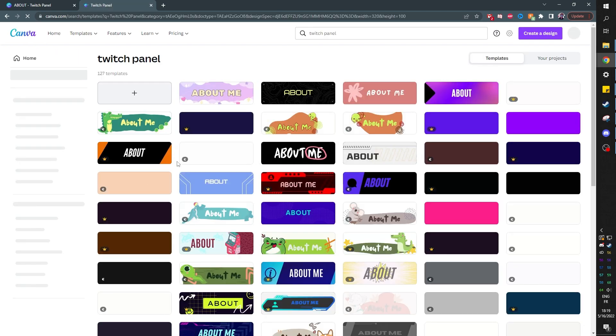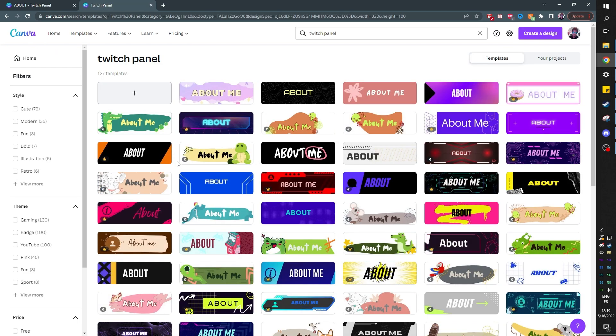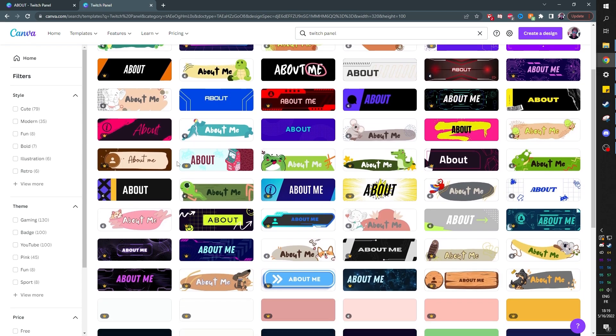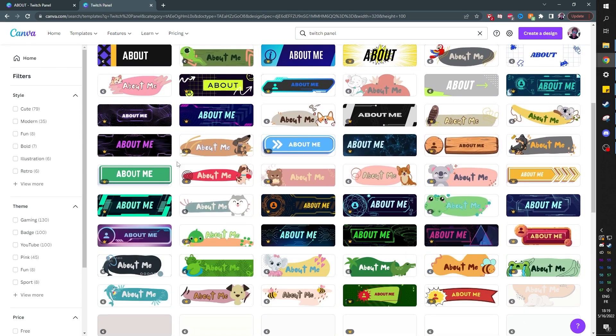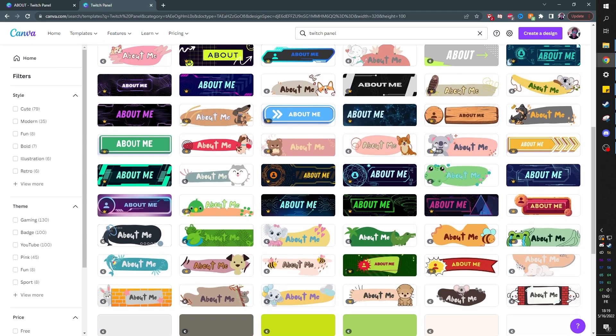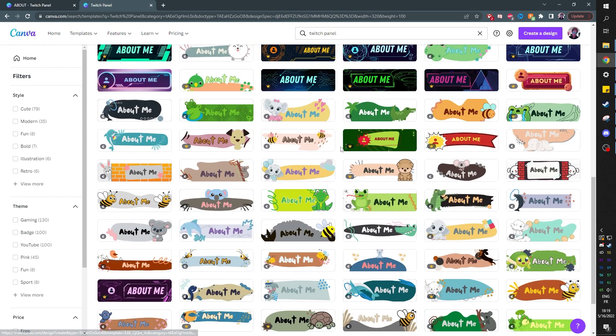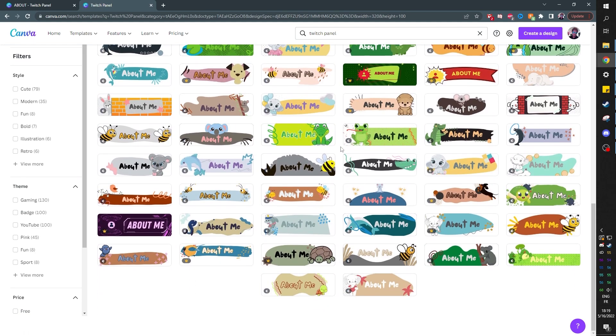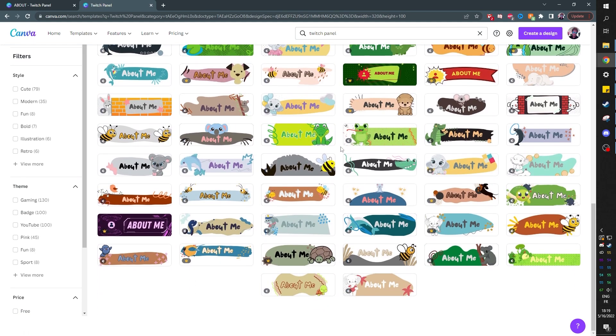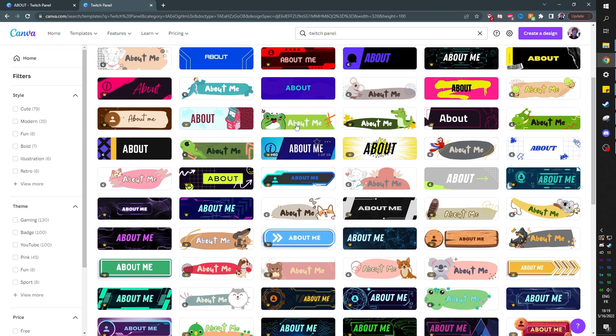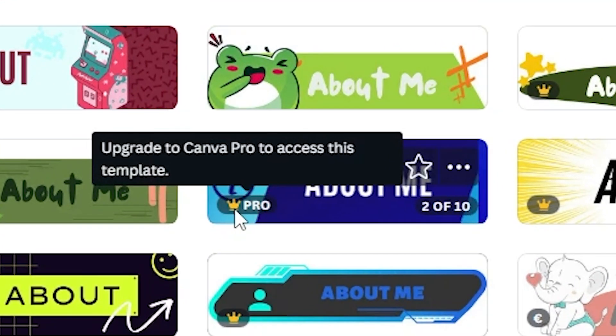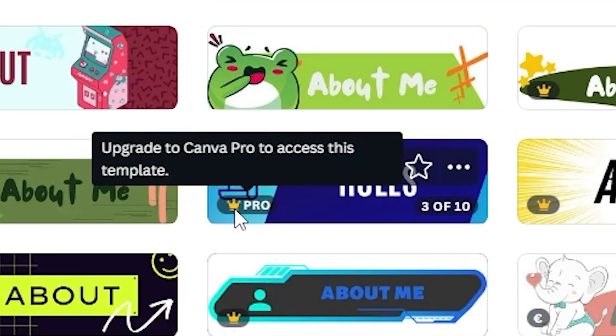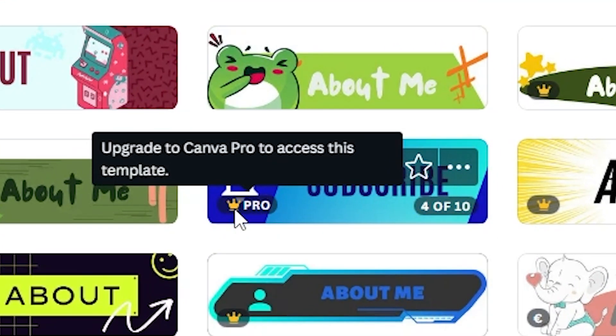And this is where it started looking not too great for me. There's a lot of Twitch panels. Cool. The design, there's not a huge variety. It's mostly like cute. To be fair, the people that I know that use Canva tend to lean towards the cute side of things.